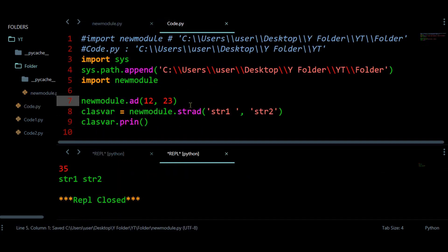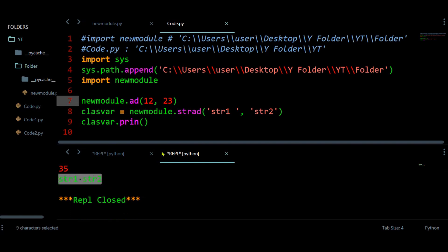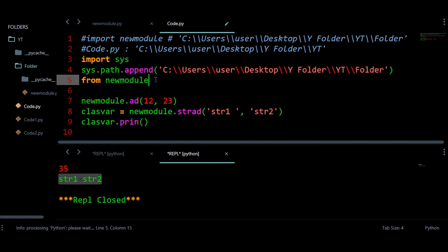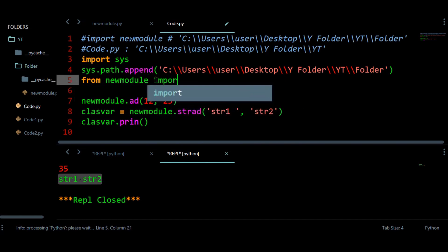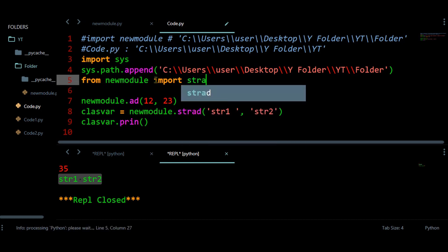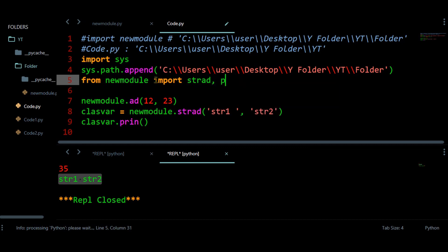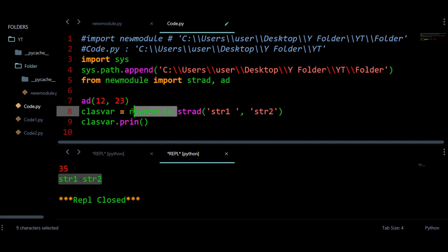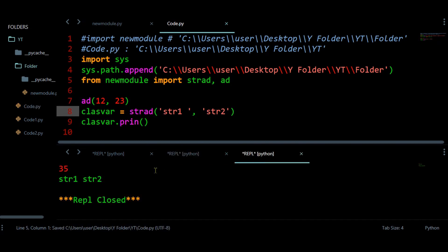Using the string_add class: create an instance with two strings, call the print method, and we get the two strings concatenated. You can also use 'from new_module import add, string_add' to import specific items directly, and use them without the module prefix. Running the program gives the same result as before.